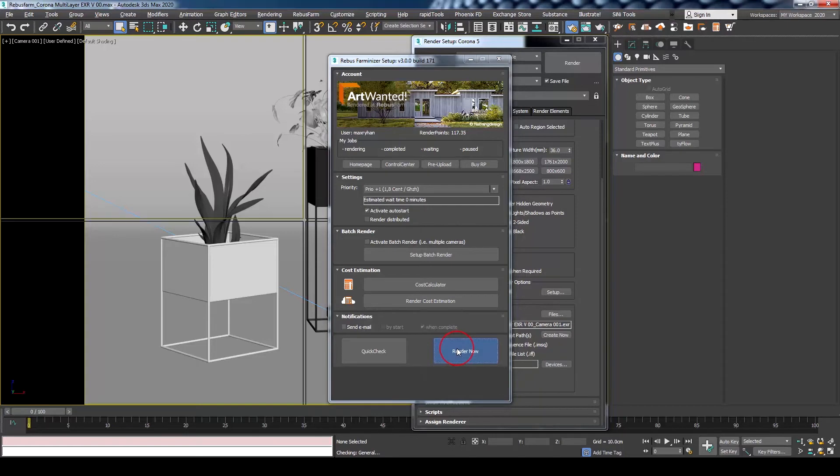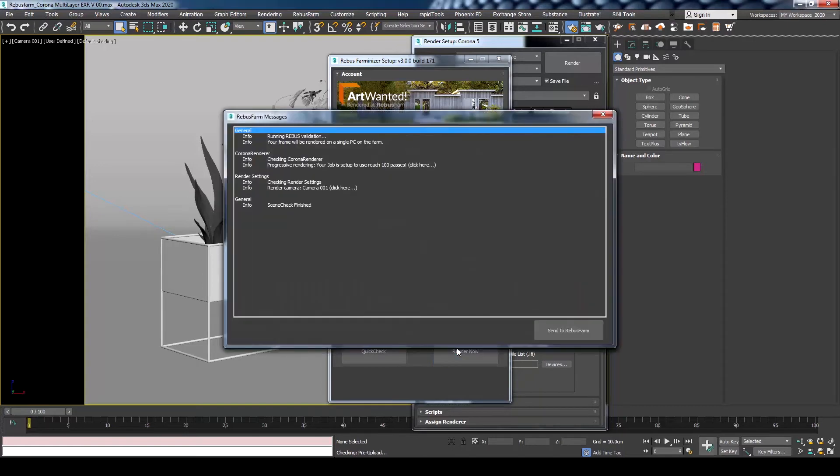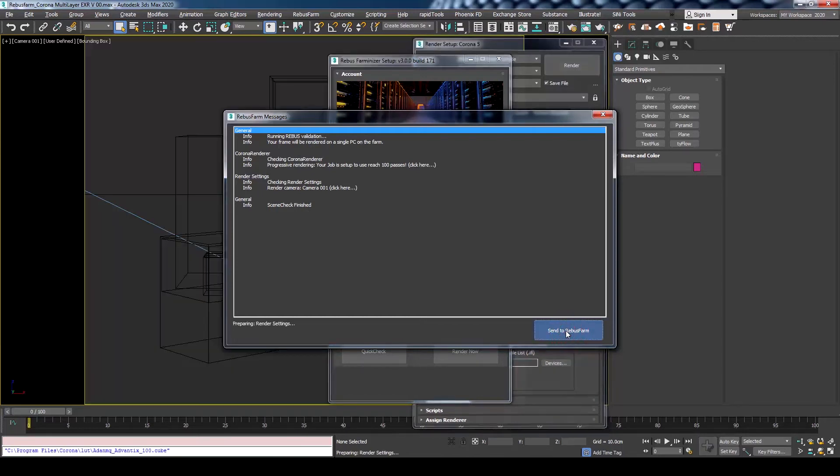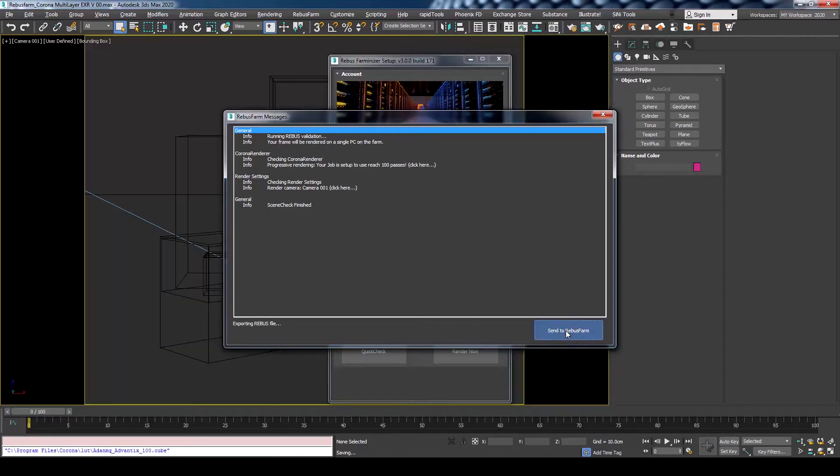Then hit the Render Now button. A new window will open for RebusFarm messages to show all the relevant information, warnings and errors your scene might have. As all is fine here, we can send it to RebusFarm.